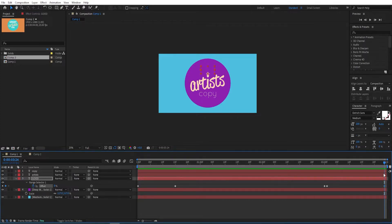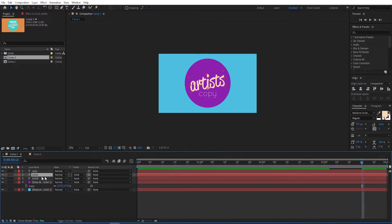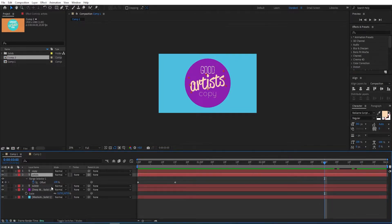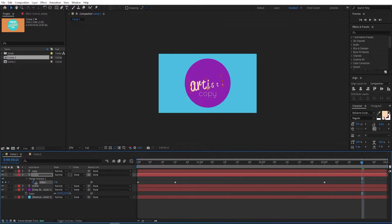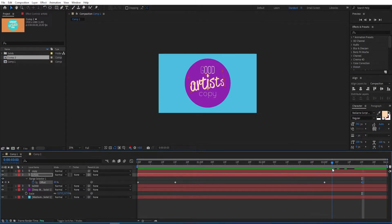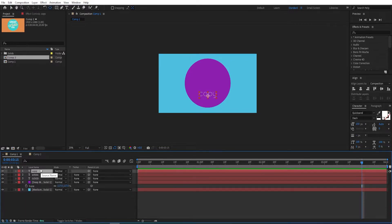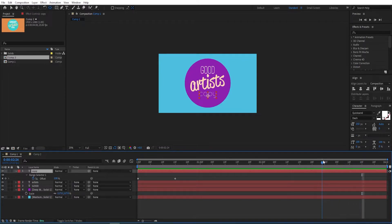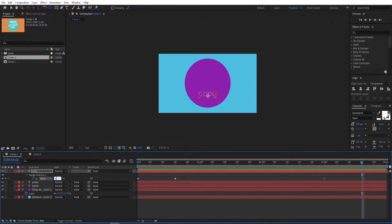Move the keyframe to 3:15, then go to the other text — move to three seconds and press U. Set a keyframe on Offset and then go to three seconds and change this to minus 100. Do the same for the third one as well — press U, go to three seconds, set a keyframe on Offset, go to 3:15, and change this to zero.